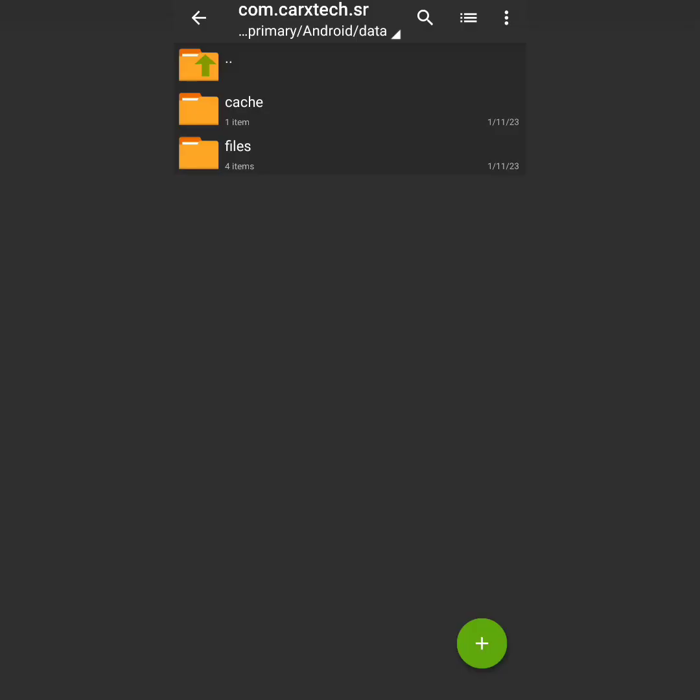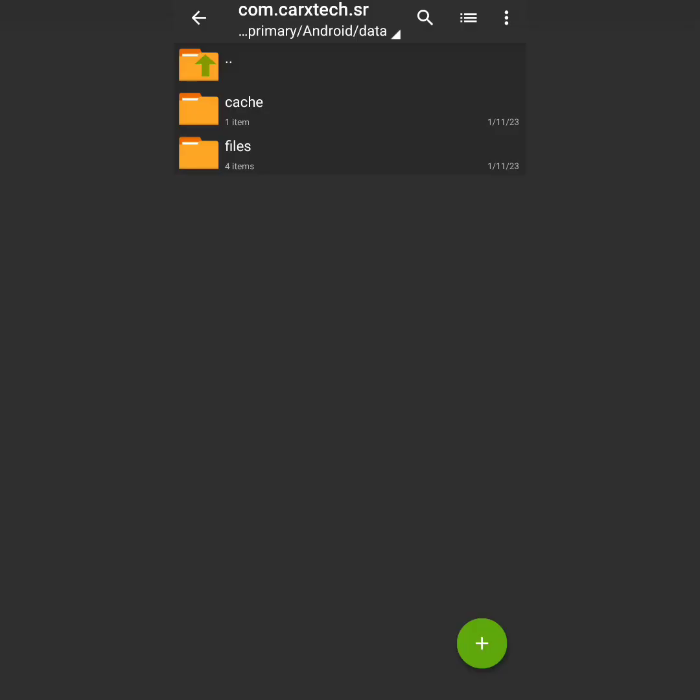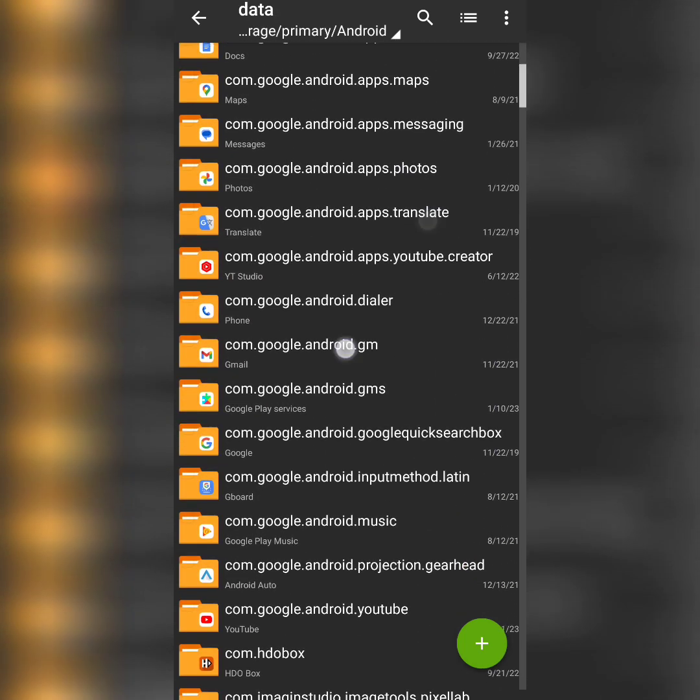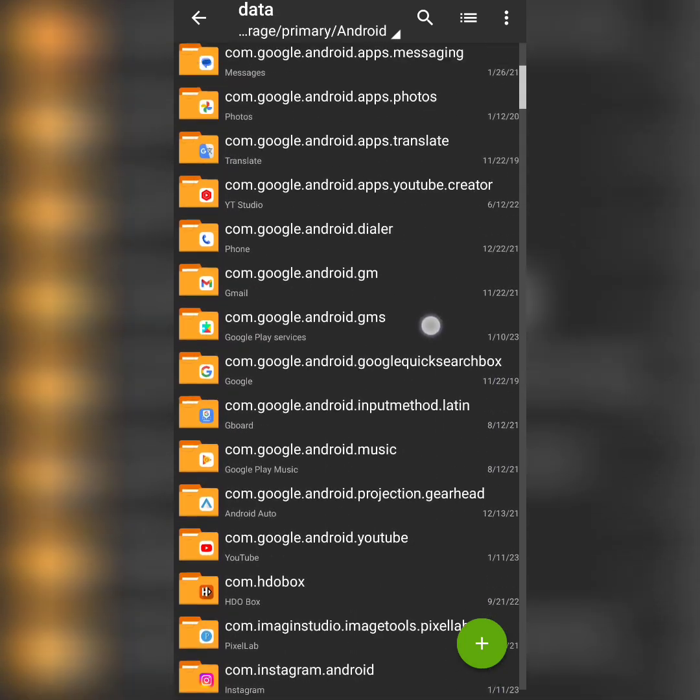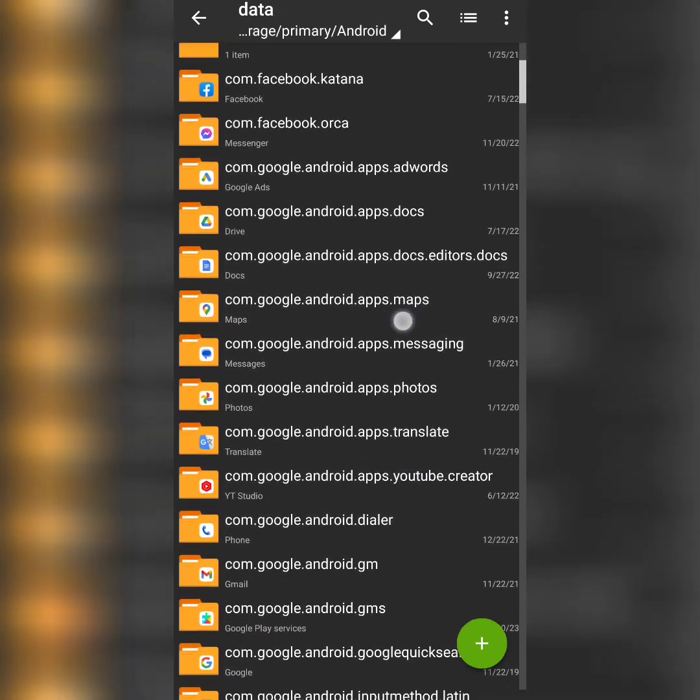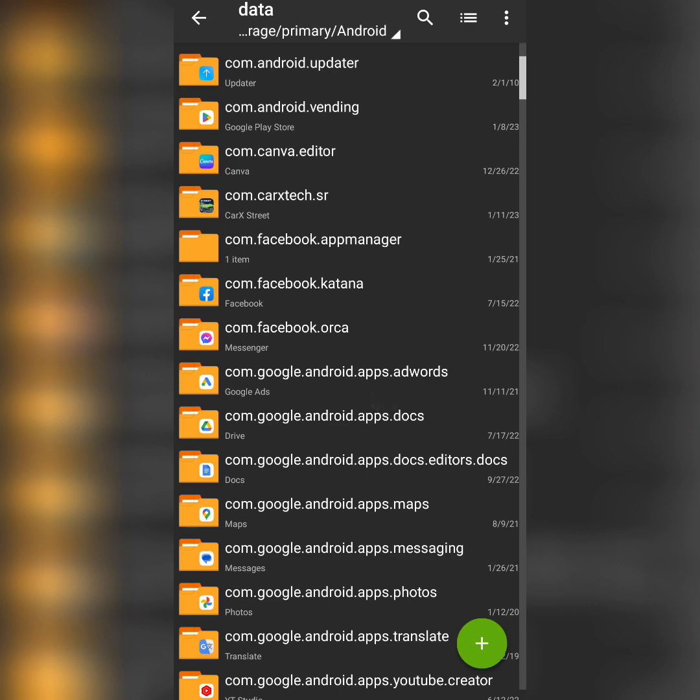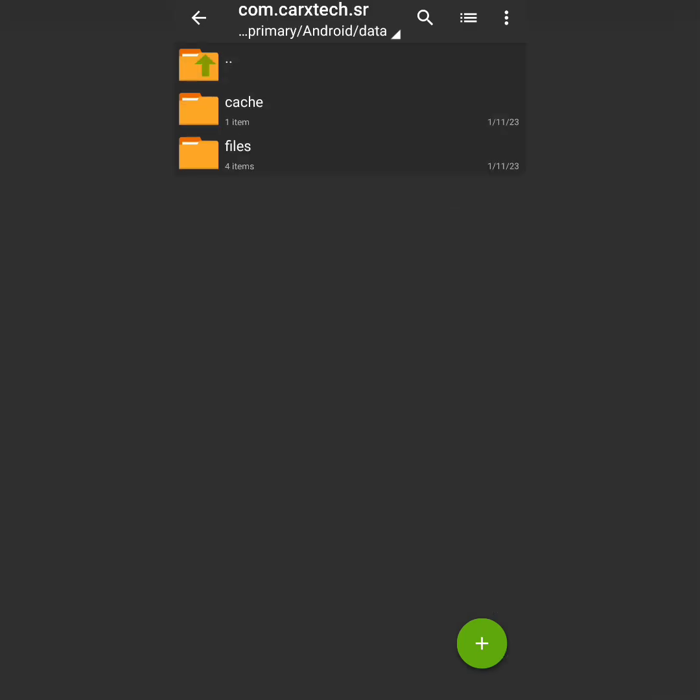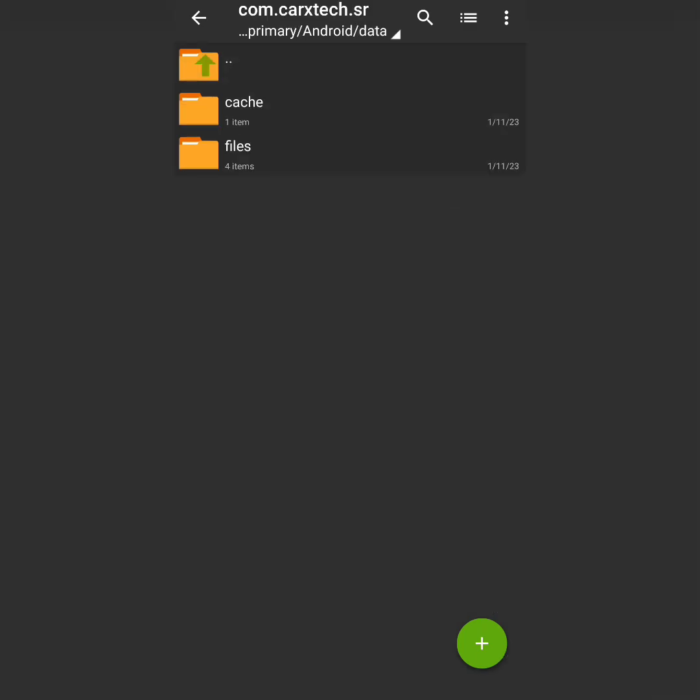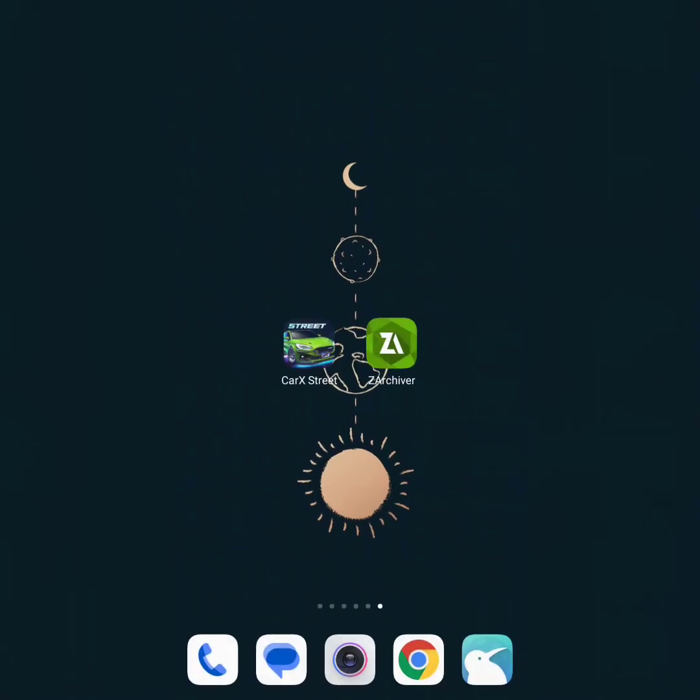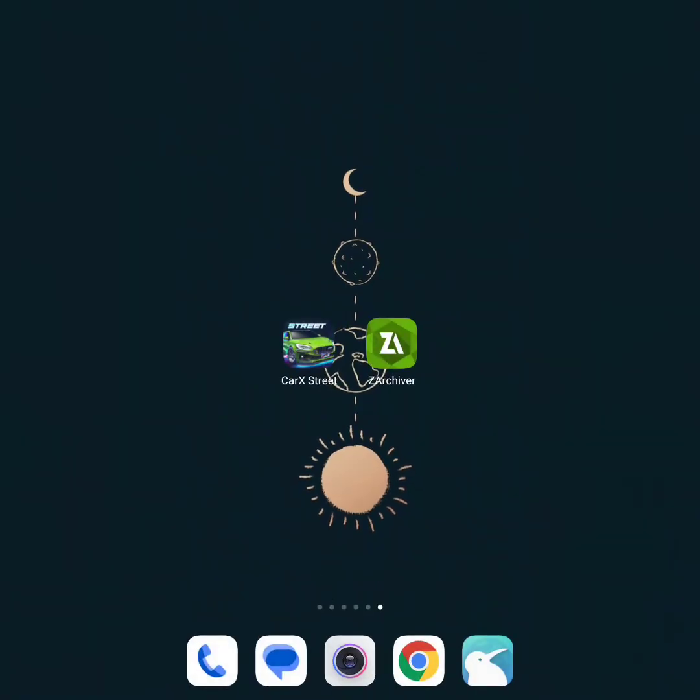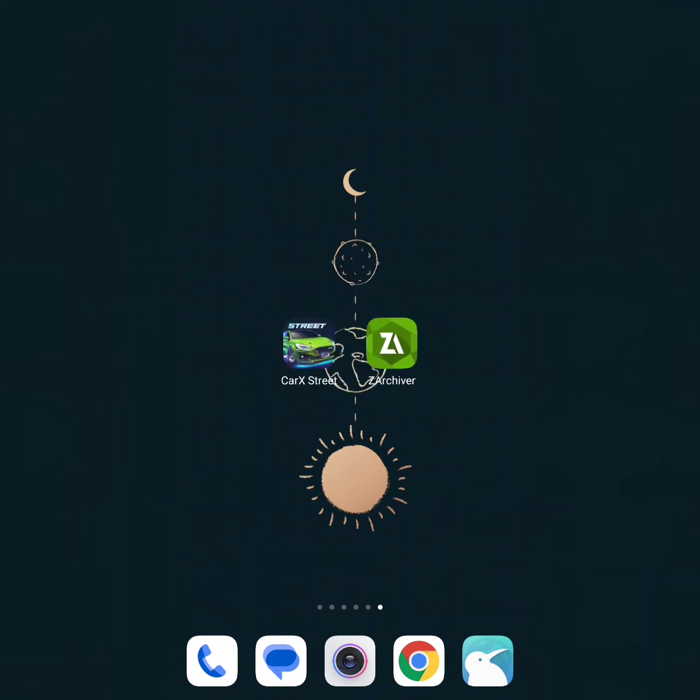Yes guys, as you can see, the file just pasted in the Android folder and you can check if this is correct. Yes, it's completely correct. So now let's come out and we are going to try CarX Street if this is working or not.